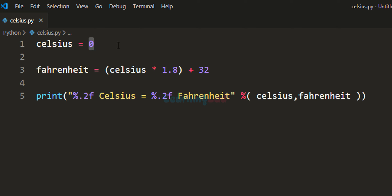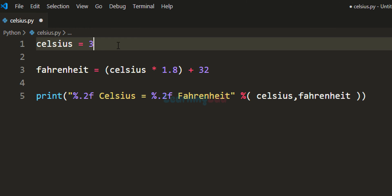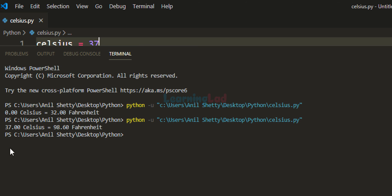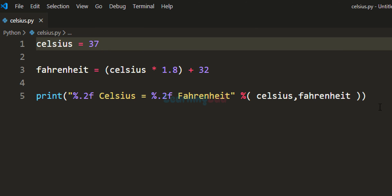Let's change the value to 37 degrees and run the code. It says 37 degrees Celsius is equal to 98.60 degrees Fahrenheit.